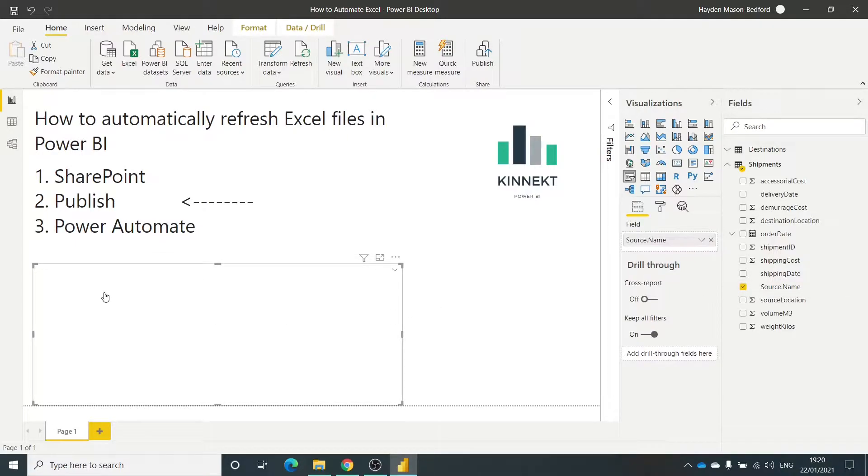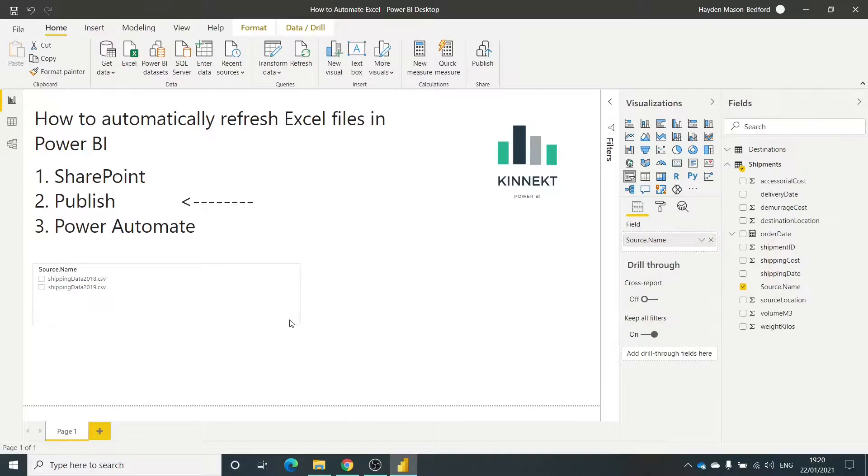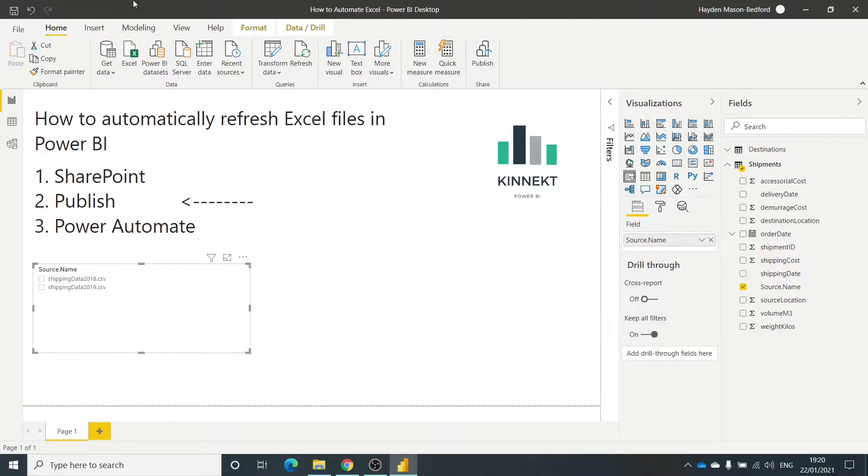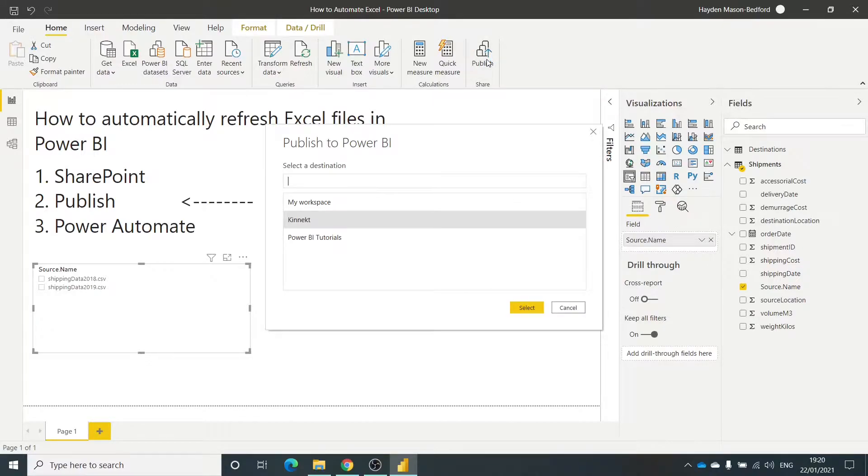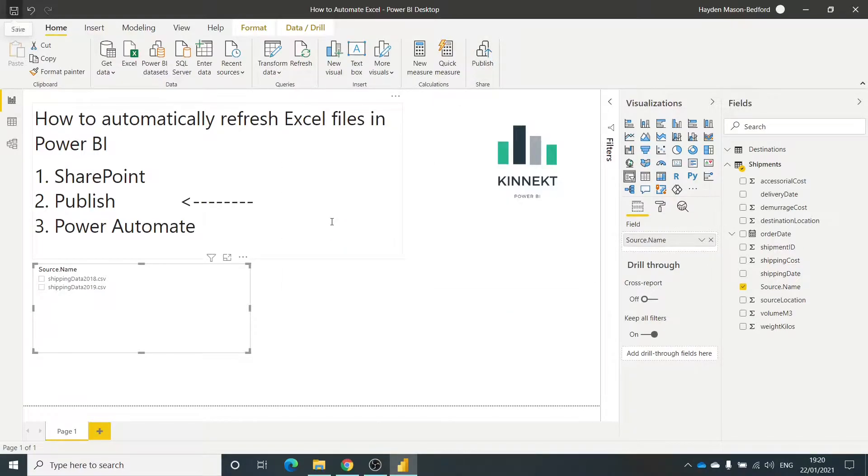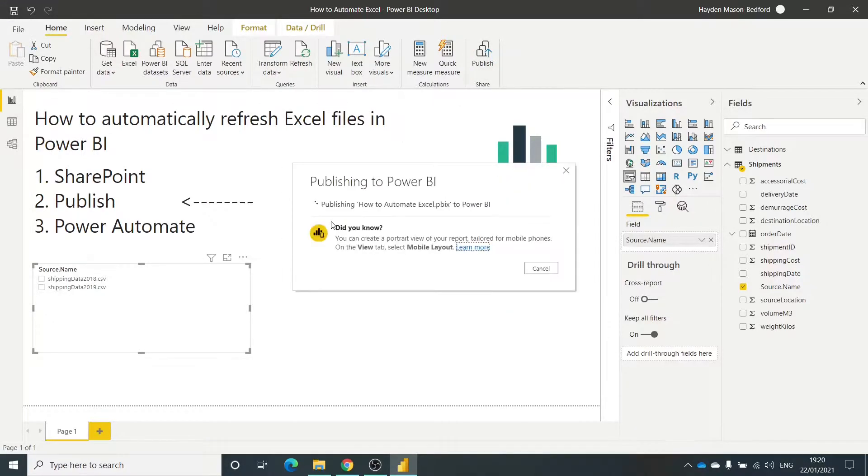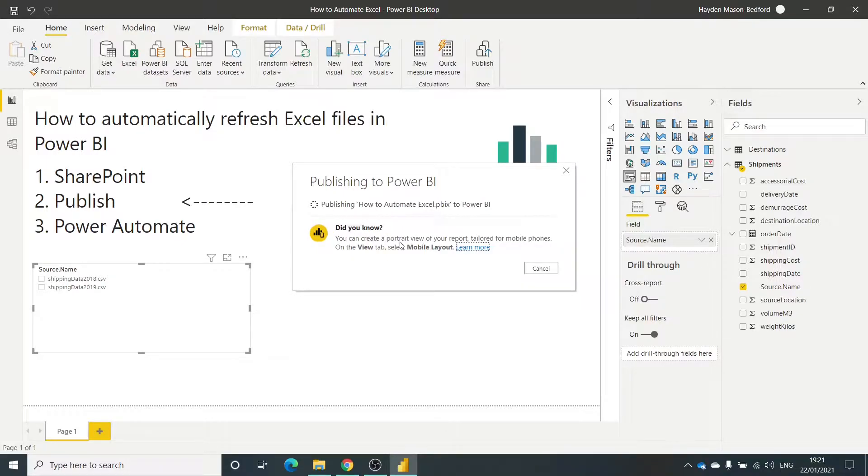Right, so what we want to do - make a save and then publish this to the Power BI service. Publish it here. Connect. This will take a second.